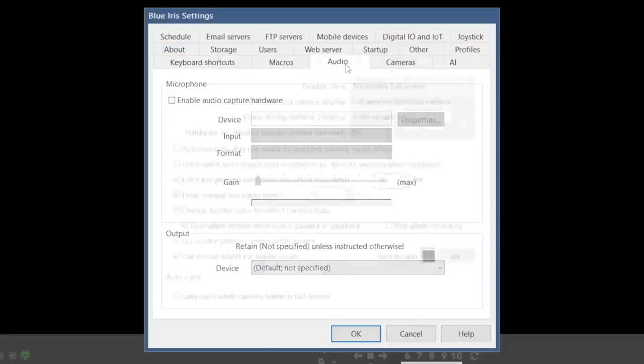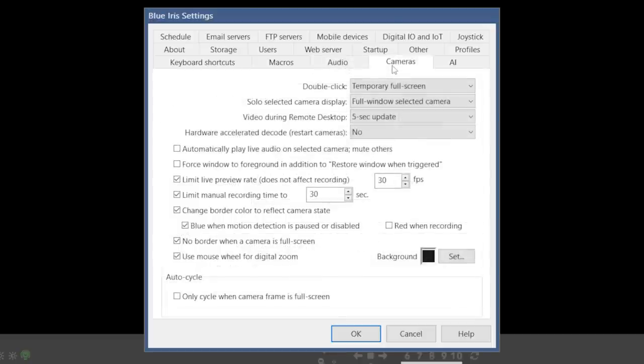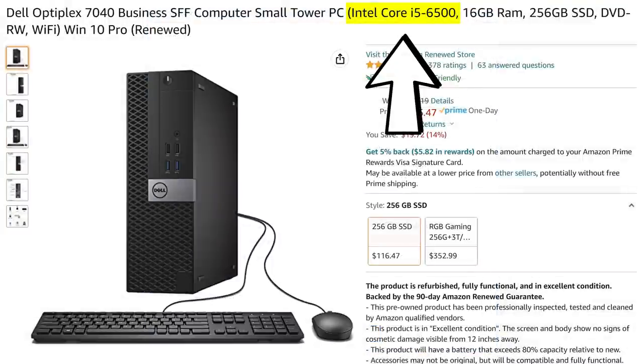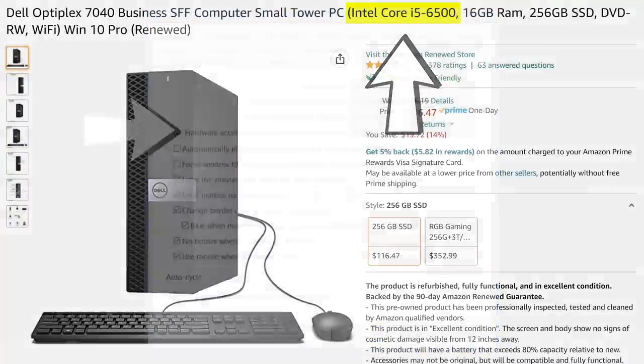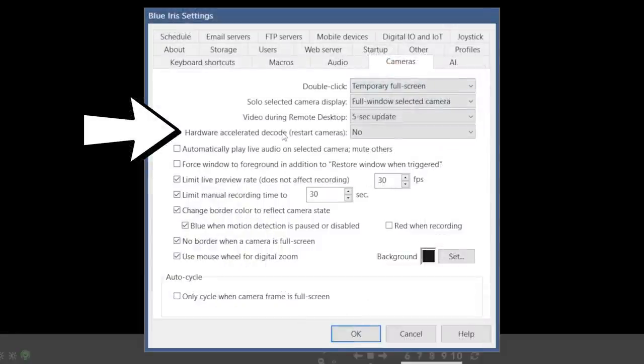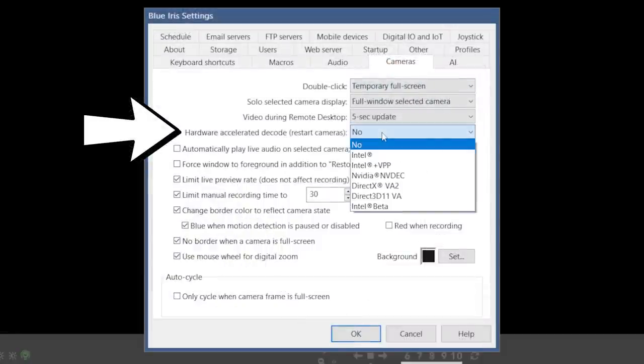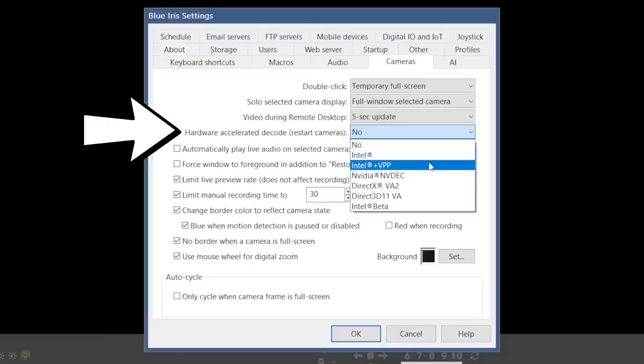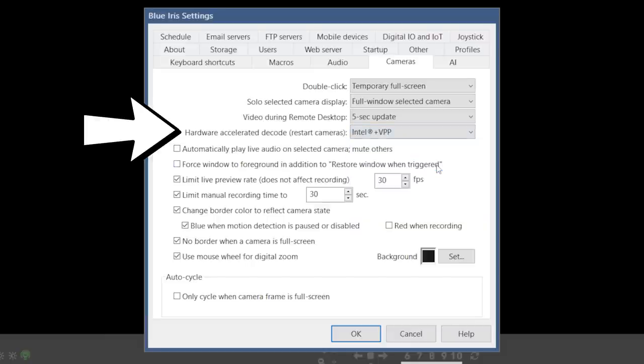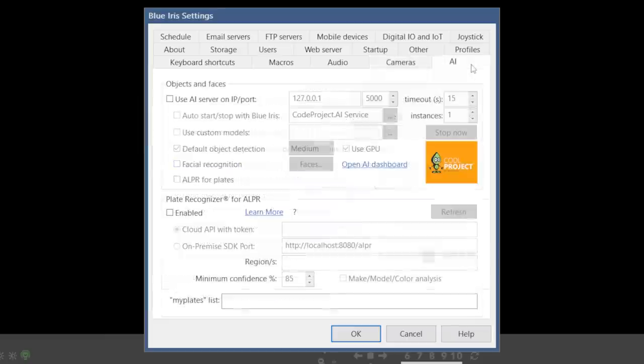In this section, you'll select your default hardware acceleration profile. And this is what I was talking about when I said that a 6th generation or higher Intel processor is the best option, since it was the first generation to have Intel's QuickSync hardware video decoding. In almost all cases, you want to select Intel plus VPP, which means that when you select the default encoding profile during the camera setup, you'll use Intel's QuickSync video decoding instead of raw processing power.